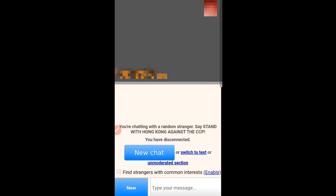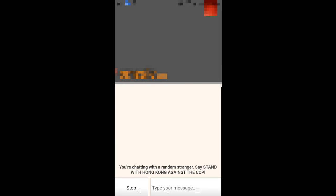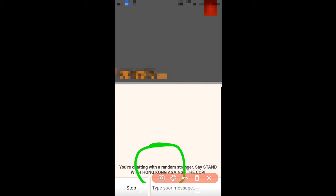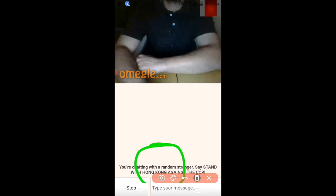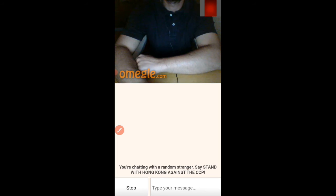It will again search for new persons. Click on new chat and just wait for some time. You can see here another person has joined. If you want to close, just click on stop and really.